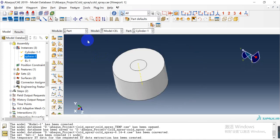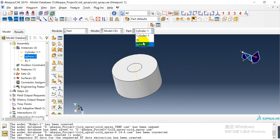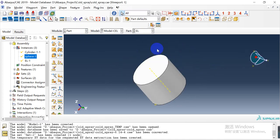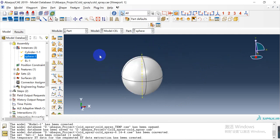First we need to create three parts. The cylinder is the aluminum substrate, another cylinder for the Eulerian part, and here is the copper particle.